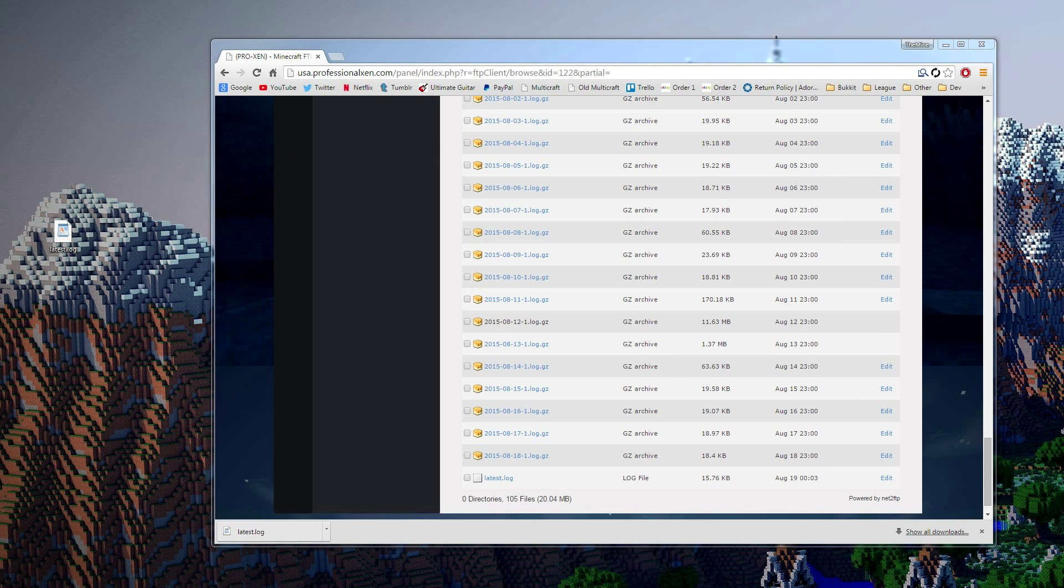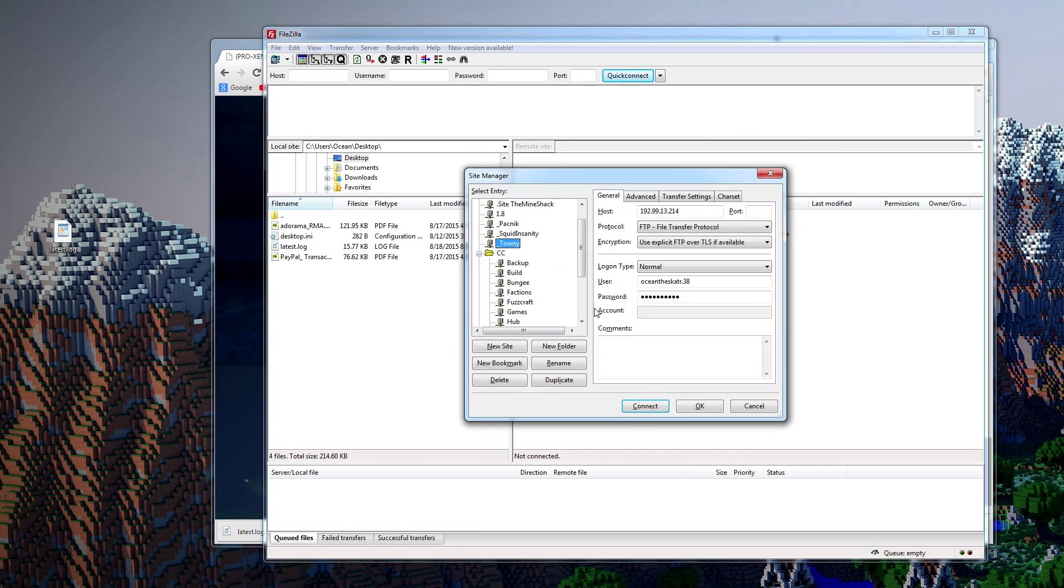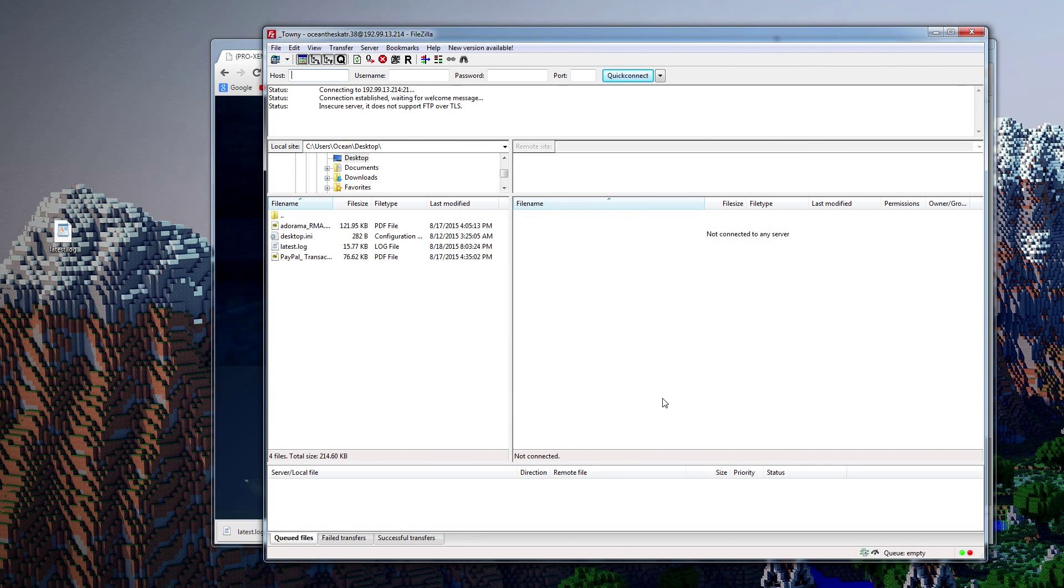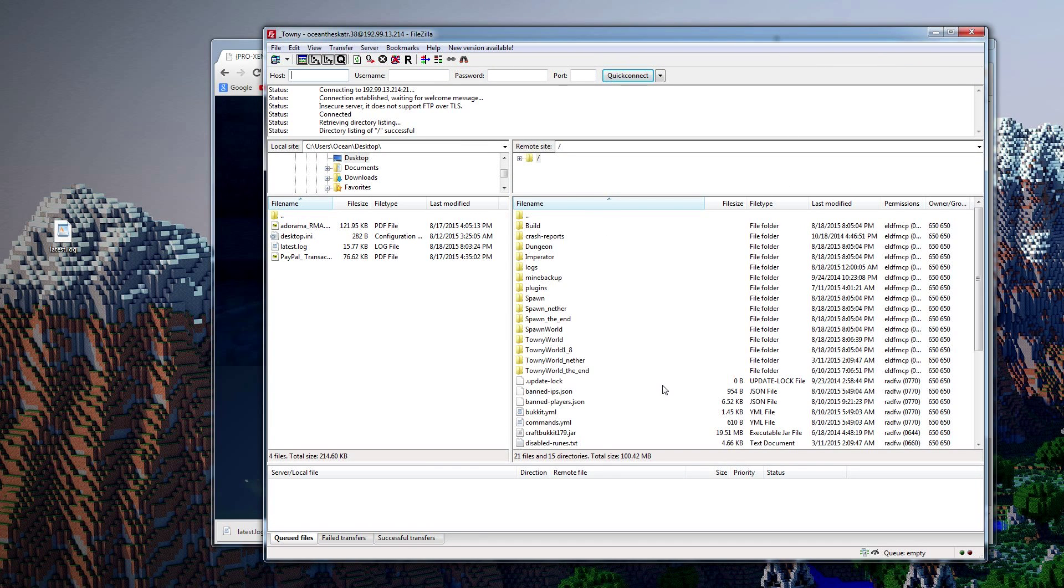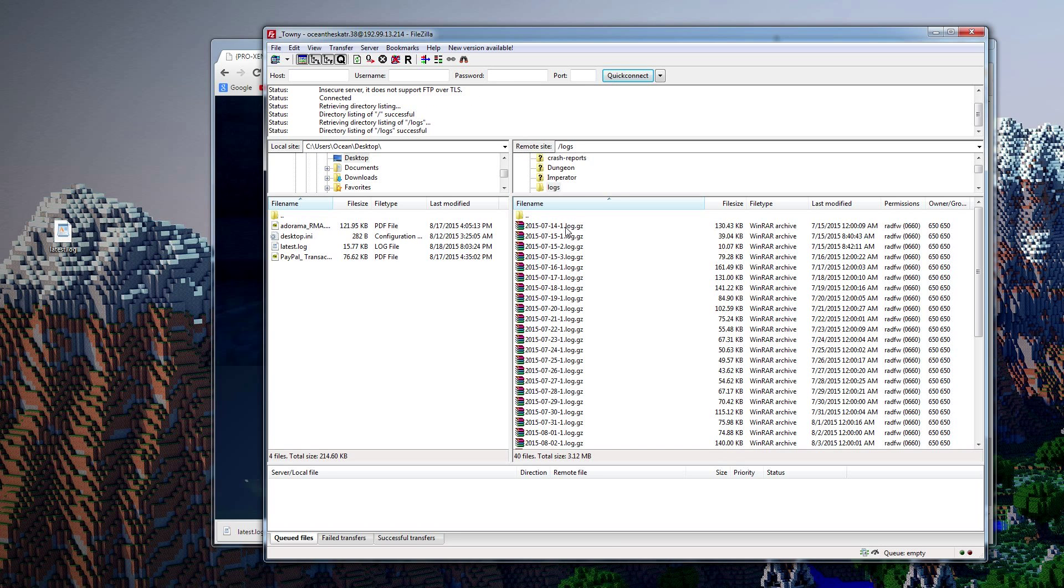And finally, on FileZilla. So this is if you do FTP into your server and modify the files with something like this. So right here, you can see the logs folder again. Simple enough to go right in there.